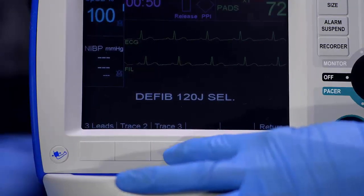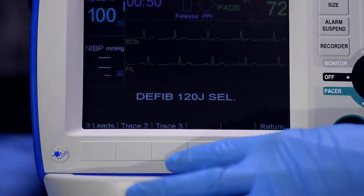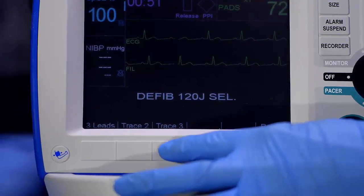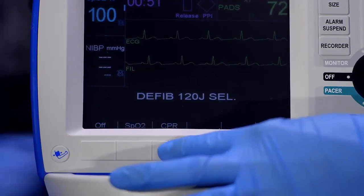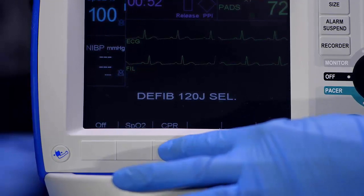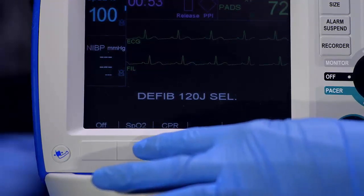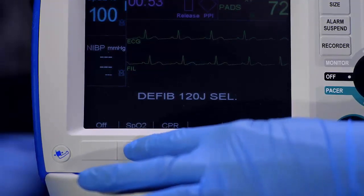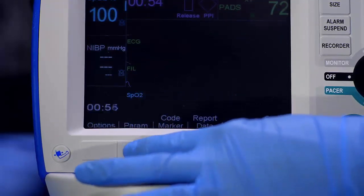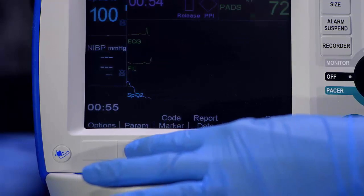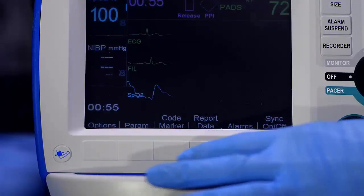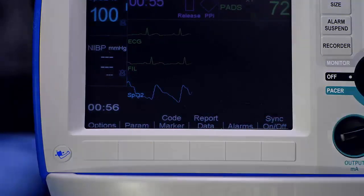The R Series screen can show as many as three traces at once. The trace for the selected ECG lead appears in Trace 1. You can press Trace 2 and/or Trace 3 to select other waveforms for display.